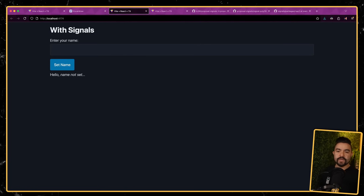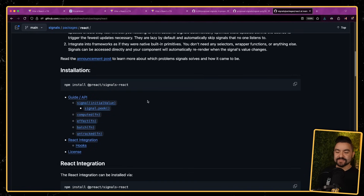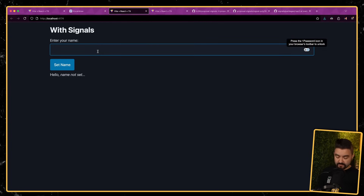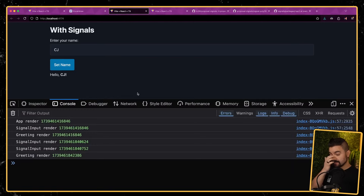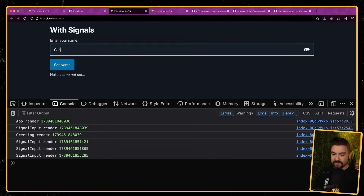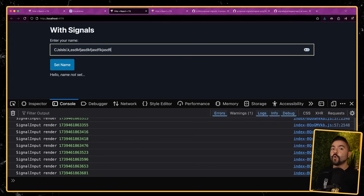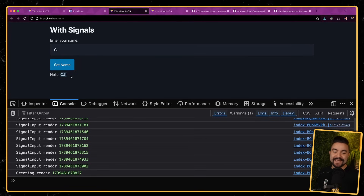Now let's check out an example with signals. For this example, I'm actually using the Preact Signals React library. This is a library from the Preact team that lets you use signals directly inside of your React app — you don't need to use Preact. I have that set up here and it's going to work in exactly the same way: I can type, I can click the button, it updates. But let's take a look at the amount of rendering that happens. As I type, you'll notice that the only thing re-rendering is this input element, which I've wrapped in its own component to get the benefits of signals. The whole tree is not updating — the only thing that needs to update is whatever is dependent on that specific signal. And then when I click set name, the only thing that's going to update is the thing that's dependent on the value of the name. This is really one of the main benefits of signals — this idea of fine-grained reactivity.